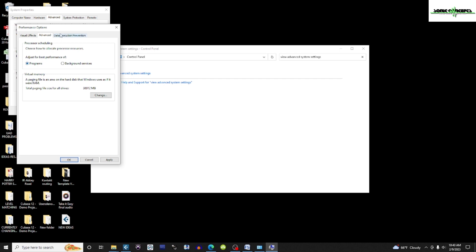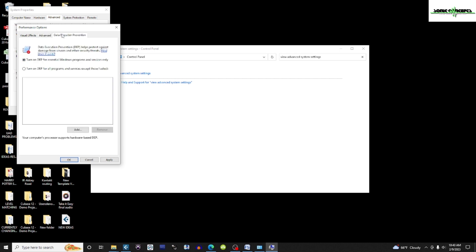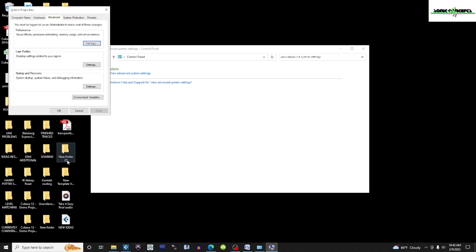Next, I'm going to click on the Data Execution Prevention tab and make sure Turn on DEP for Essential Windows Programs and Services Only is selected. I'm going to click Apply, and then OK to close the window, and also close any other windows that may be open.